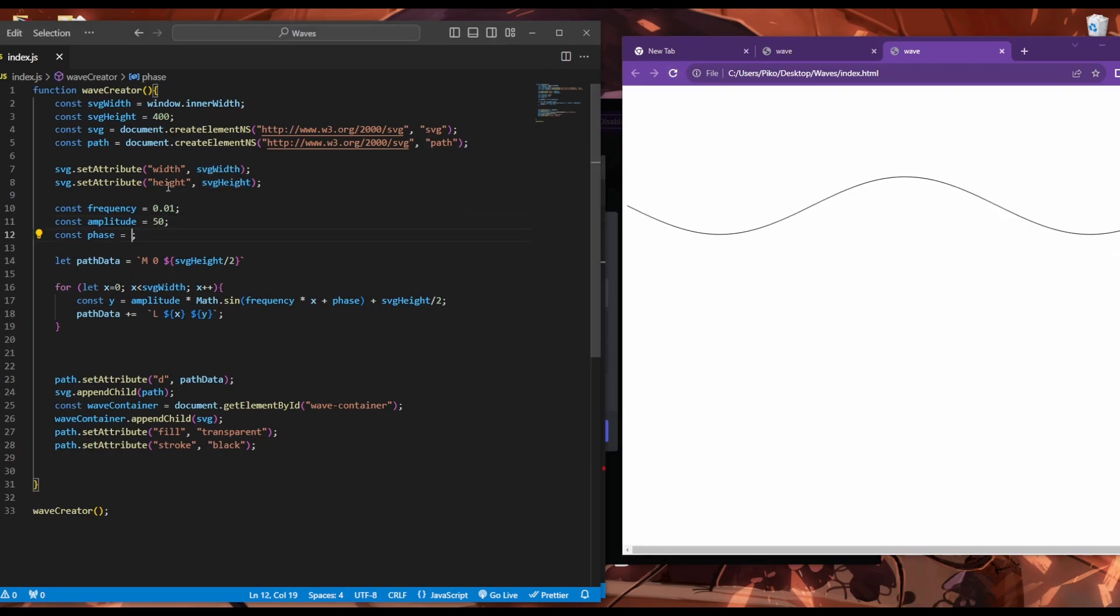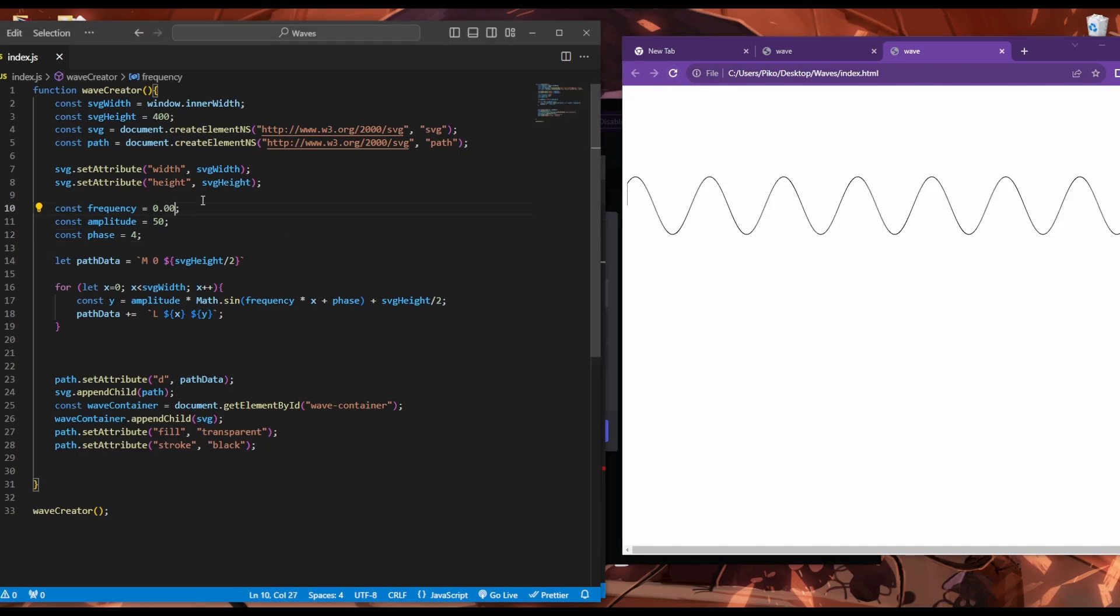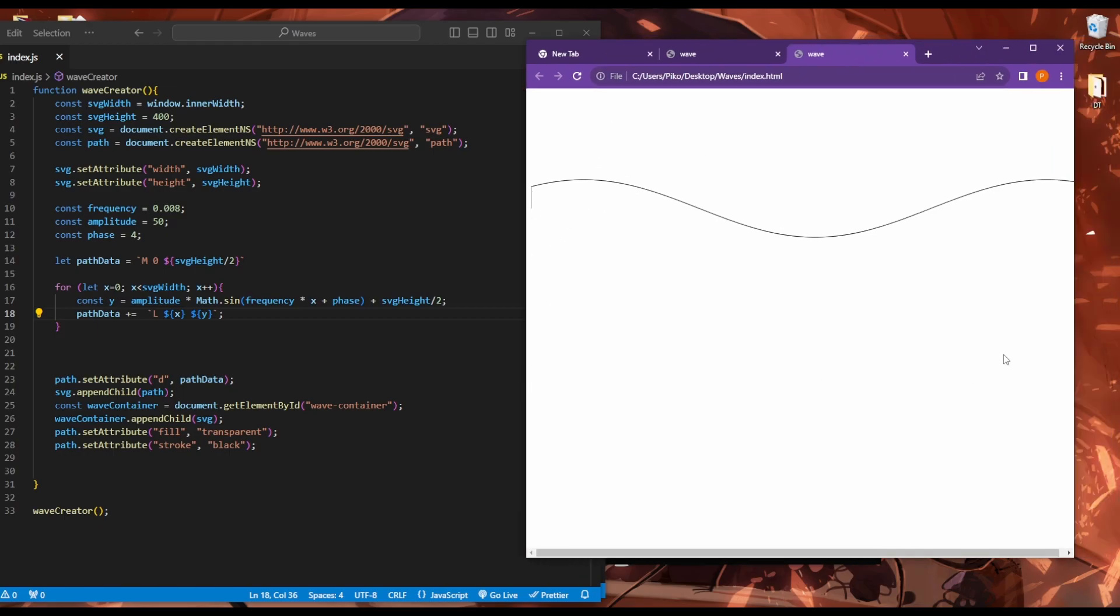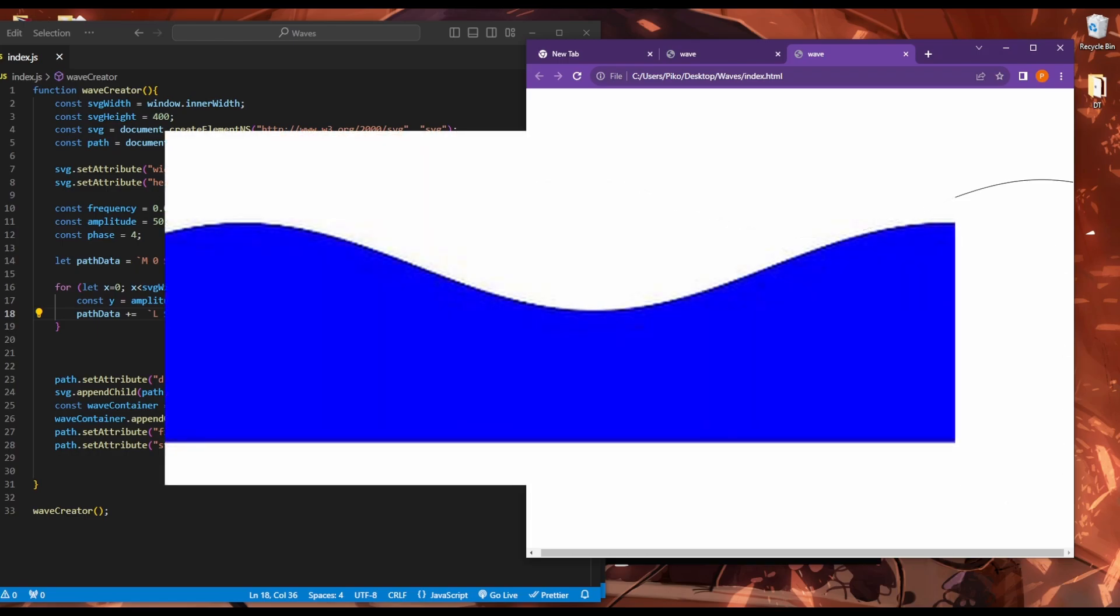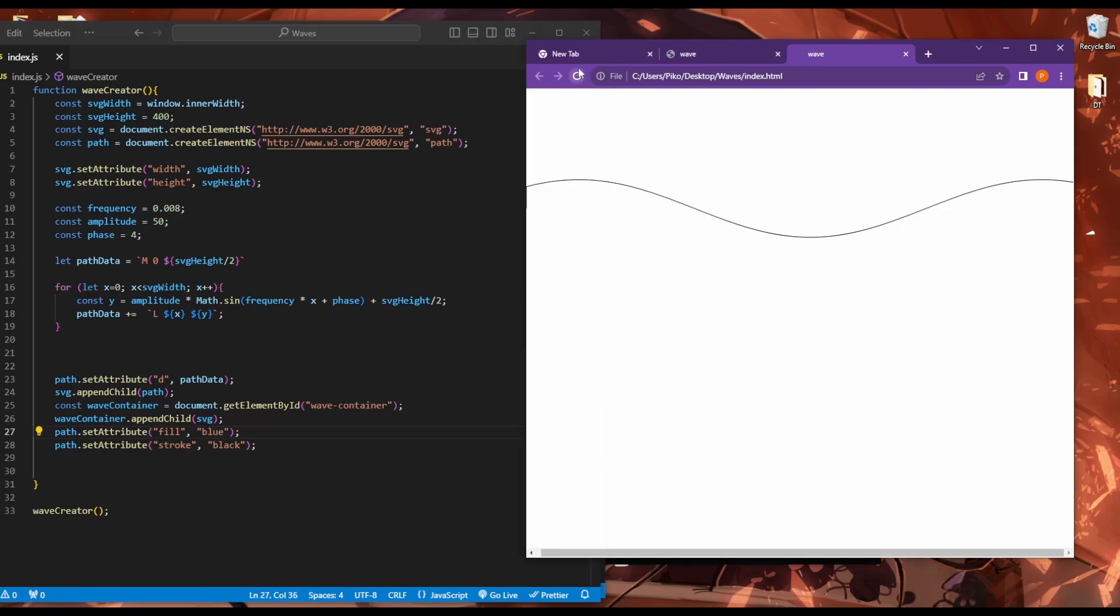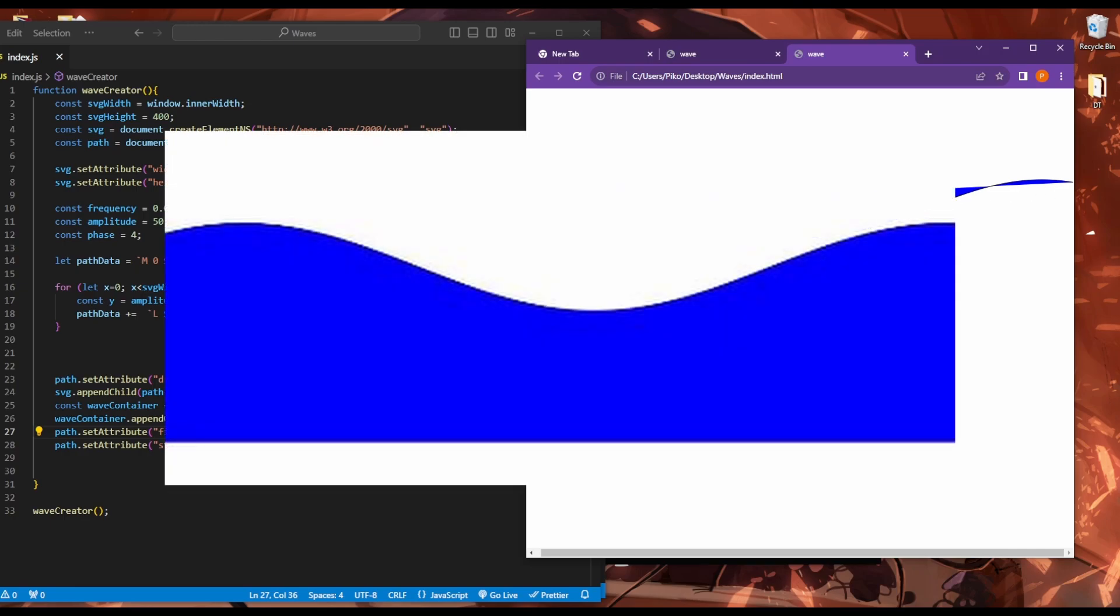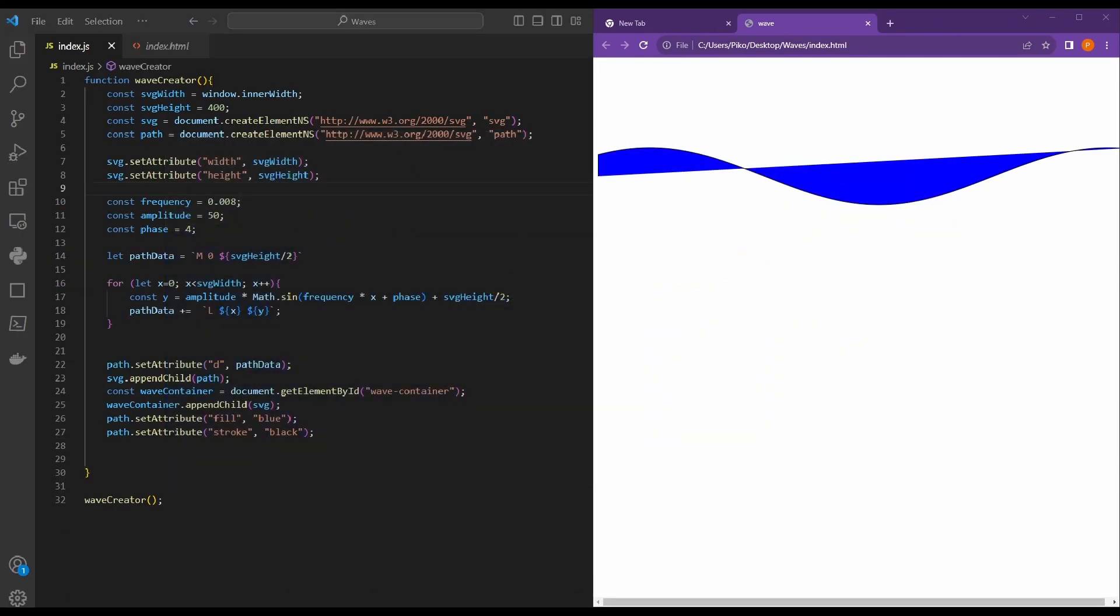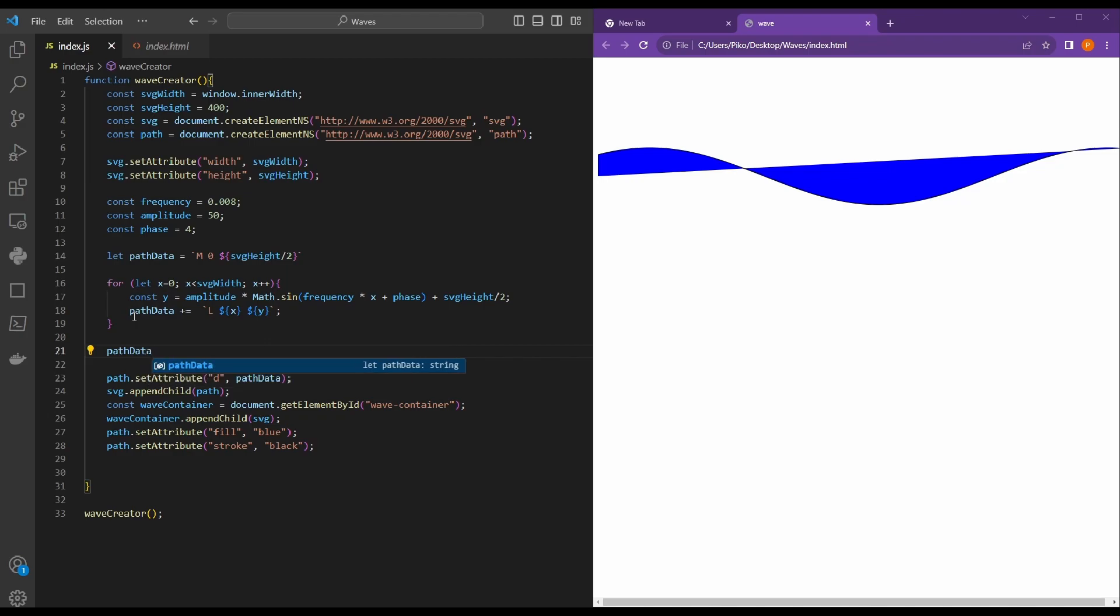What if we change our phase? So now would be a good time to pause the video and play around with the variables and see what you can make. How about we make our wave a closed shape so that if we add a color, let's say blue, then we would have a wave that's colored blue.